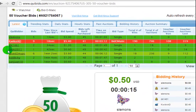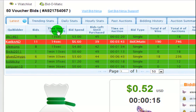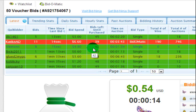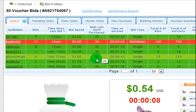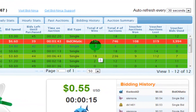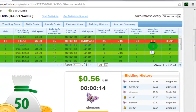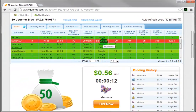The latest tab shows you each current bidder on an auction, the total number of bids they've placed on the auction, how long it's been since they placed their last bid, the total amount they've spent so far on the auction, how many bids they have left to make before they'll have purchased the product in that auction, the total amount of time they've spent on the auction, their last bid type and whether it was an automatic bid or a manually placed bid, their total number of wins on Quibits, the total number of auctions they've played, and how many auctions for voucher bids they've won, lost, as well as how many tracked voucher bids they've used.